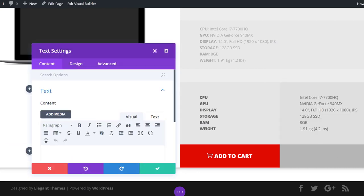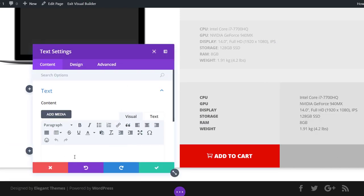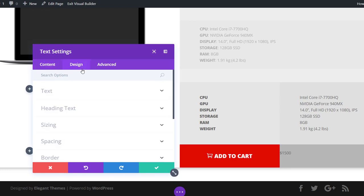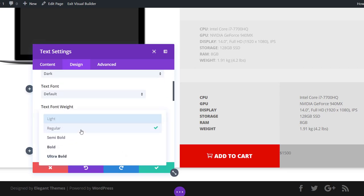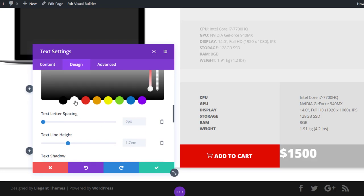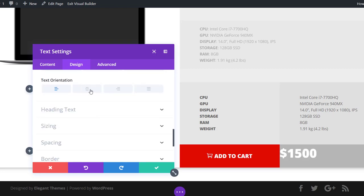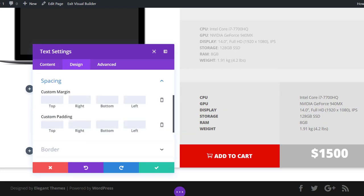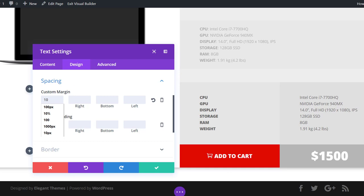The last thing to add is a text module to column four for the price. In the design tab, use ultra bold font weight, 45 pixels text size, white color, center text orientation, and add 10 pixels to the top margin of this text module.